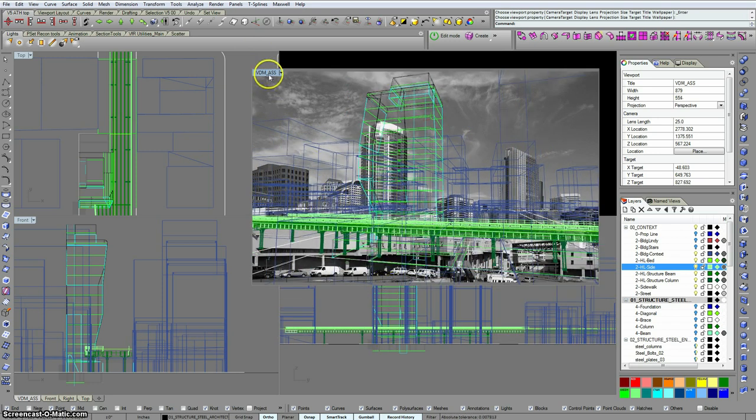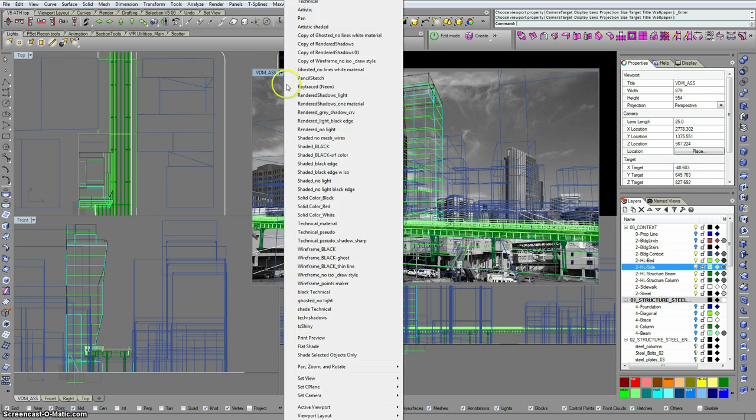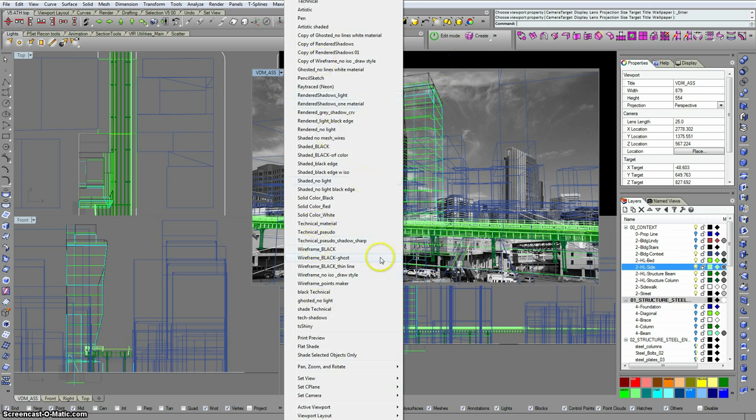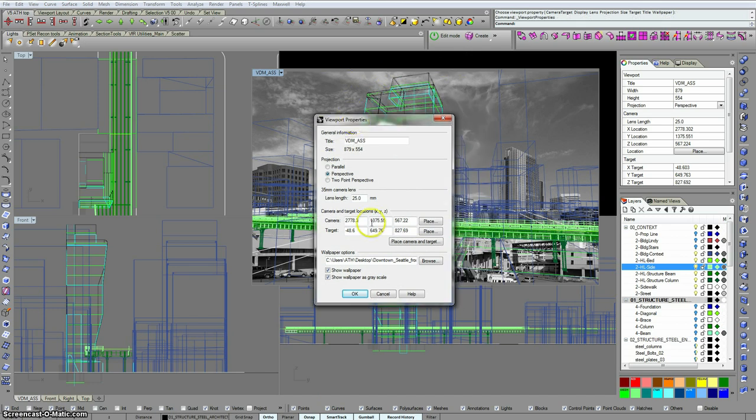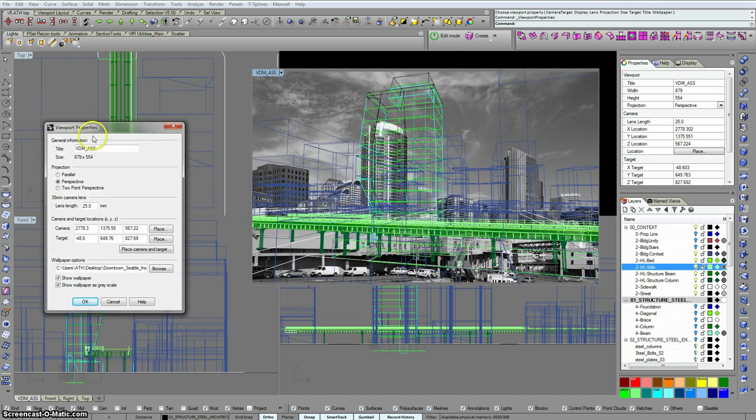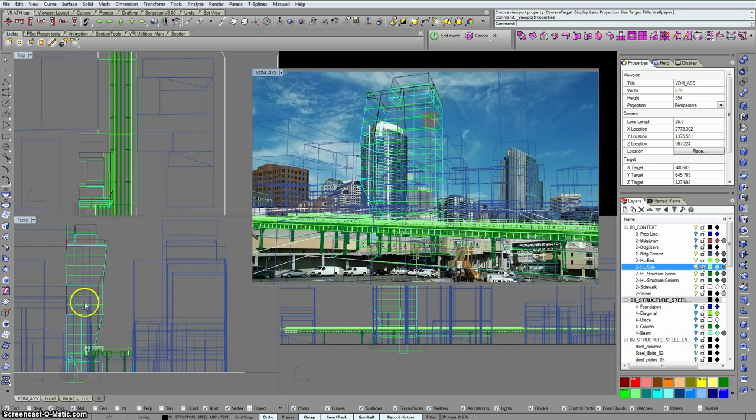If you want to control that background image, you just go into the viewport properties. And you'll see there's show wallpaper, show as grayscale. So I'm going to turn off grayscale, and then I have that full color image behind there.